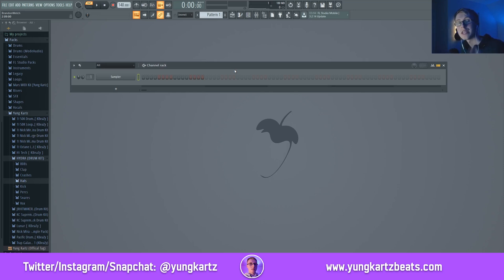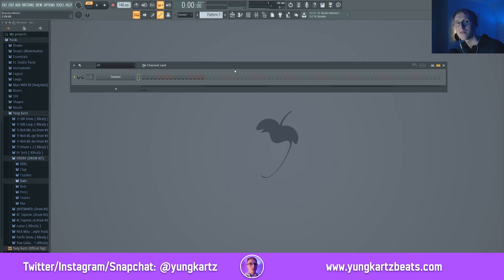First things first, you're going to need to download Isotope Vinyl and MDA D-Grade. Both of these VSTs are free. Make sure you install those into your FL Studio.